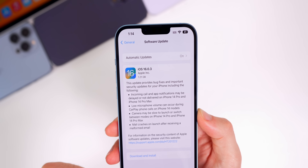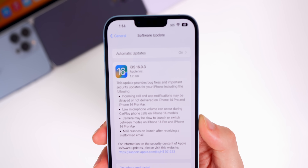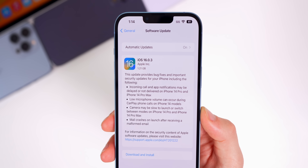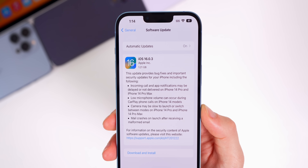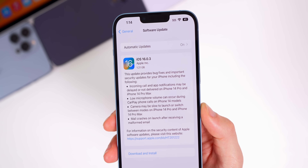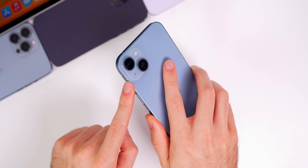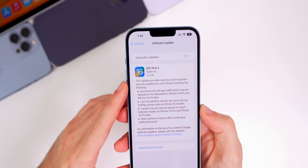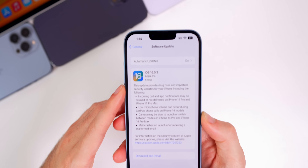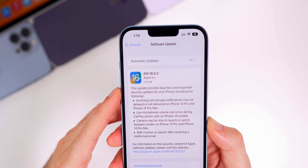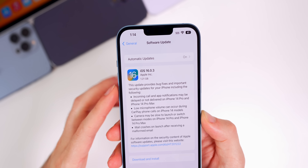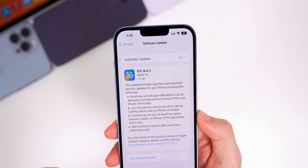Let's first talk about the size of this update. It came in at 1.21 gigabytes on my iPhone 14 Plus coming from 16.0.2, but that size will of course vary depending on your device and the version you're coming from.